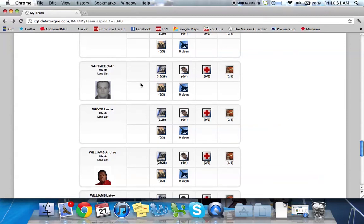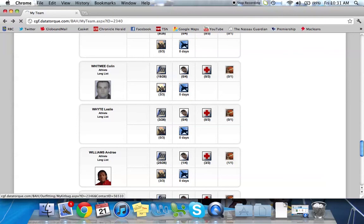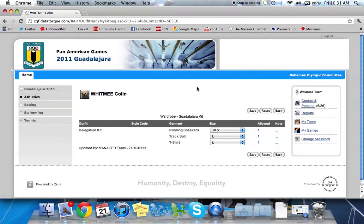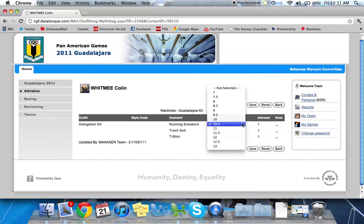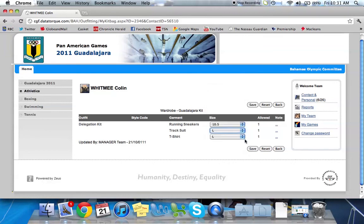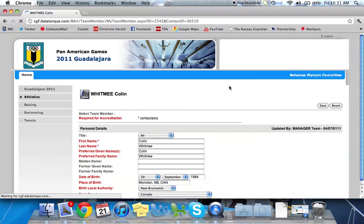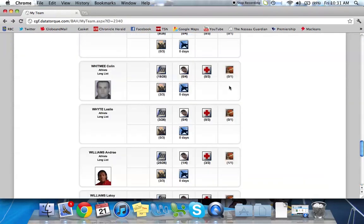In the second row, the first one you see here, the backpack icon. You can see I've already answered all three questions. This is where you give your sizes, uniform sizes. So for Guadalajara we provided our athletes with running sneakers, a tracksuit, and a travel shirt. So you simply select the athlete's sizes. Ten and a half, large and large, and save it. And we'll go back. So that's outfitting.